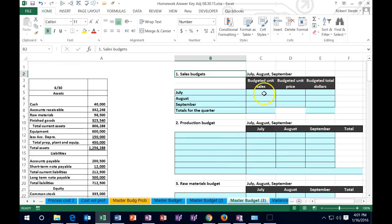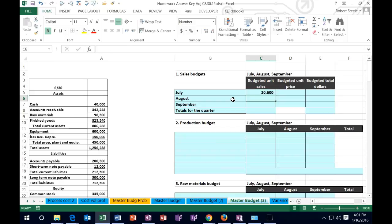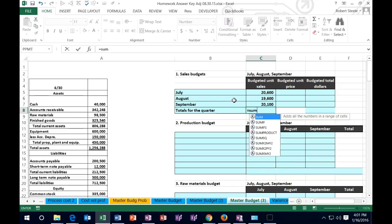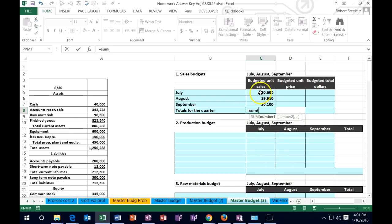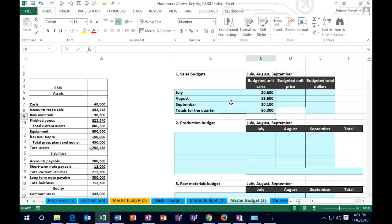So let's go up and plug those numbers in: 20,006 for July, 19,006 for August, and 20,001 for September. I'm not putting commas in — the cells have been formatted already in terms of number format. Then I'll sum those up using equals SUM, giving us a total of 60,003 units for the third quarter.